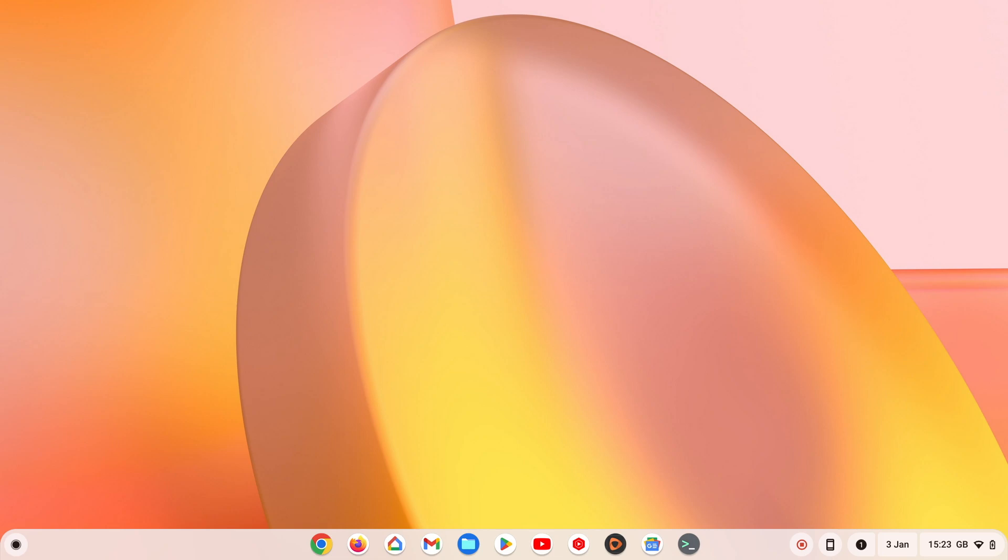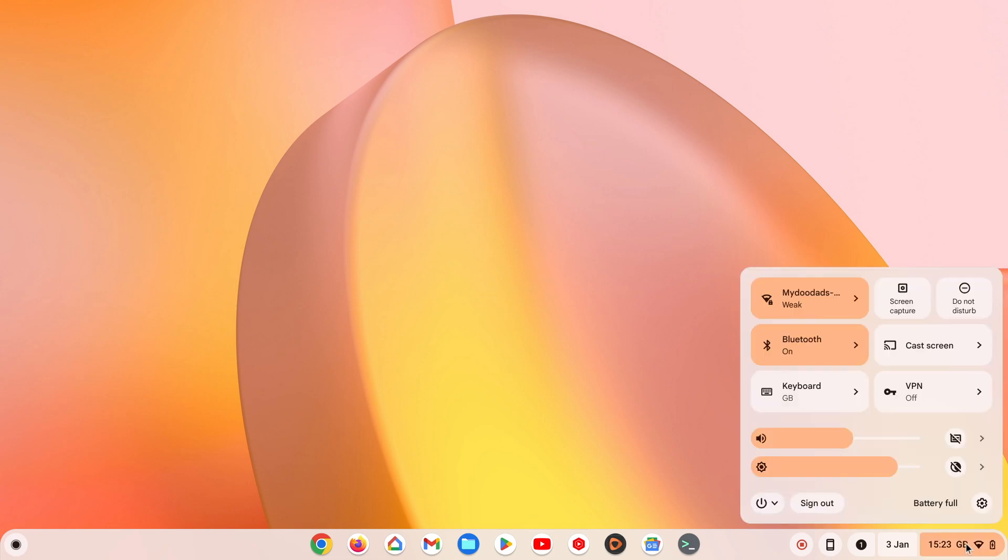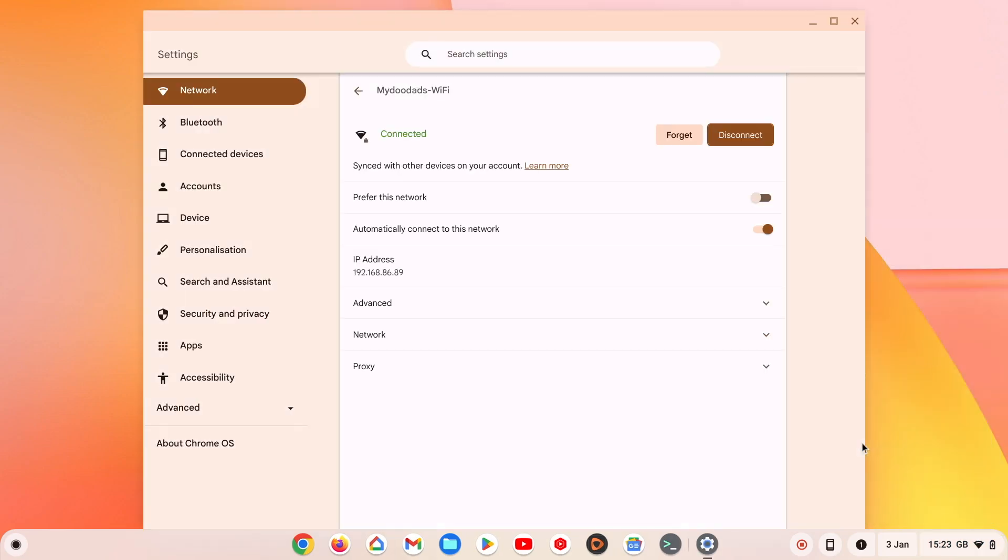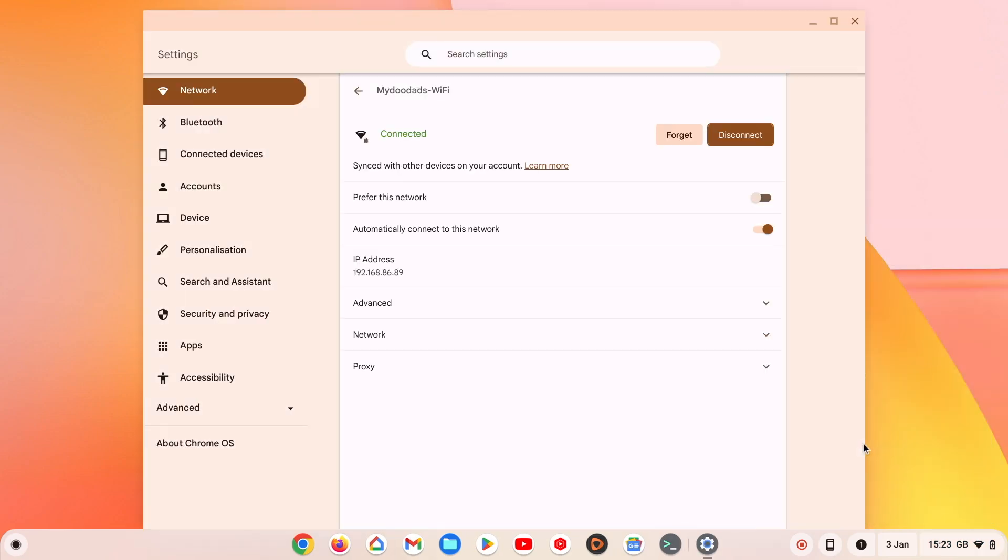The first method can be done via the settings menu. If we click on the time and then from the menu that opens, select network. Under known networks, we can see the network that we're currently connected to. If we select the connected network, we're taken to network in settings.